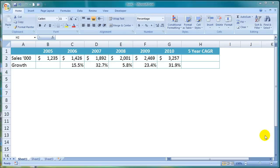It is also known as Smoothed Rate of Return because it measures the growth of an investment or sales had those things grown at a steady rate annually and compounded.